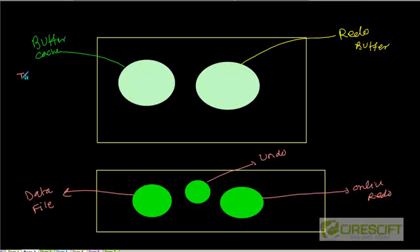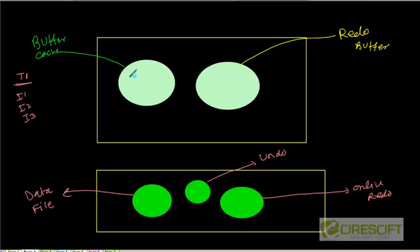So whenever we are doing a transaction T1, the transaction T1 is doing a bunch of inserts — insert one, insert two, insert three, and so on. Whenever we are doing an insert, we are making a buffer dirty here in the buffer cache. And then also we are generating undo information.